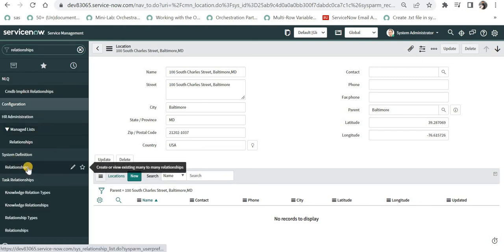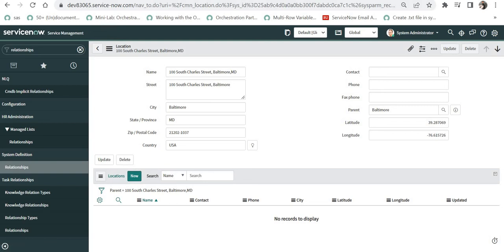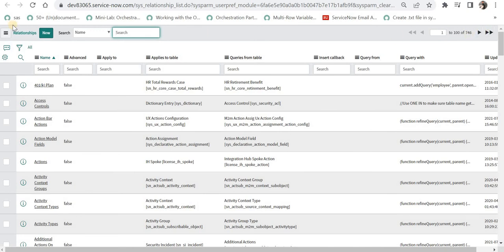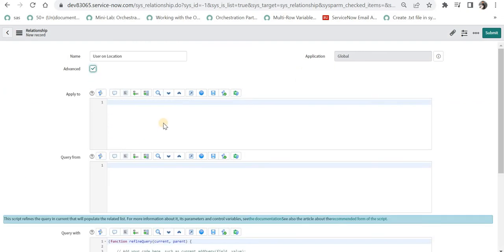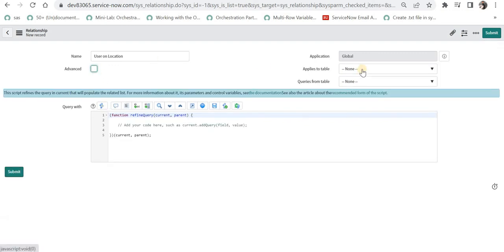We are planning to add a related list here which will show all users belonging to this location. For that, type 'relationships' in the navigator and under System Definition click on Relationships and open it in a new tab. You'll see all the out-of-the-box relationships. We can create a new relationship by clicking the New button. Give the relationship a name — for example, 'Users on Location' — and we can click Advanced for scripting, but since we already know our tables, we'll select them directly. The first field is 'Applies to Table' — select the table where you want to create the related list.